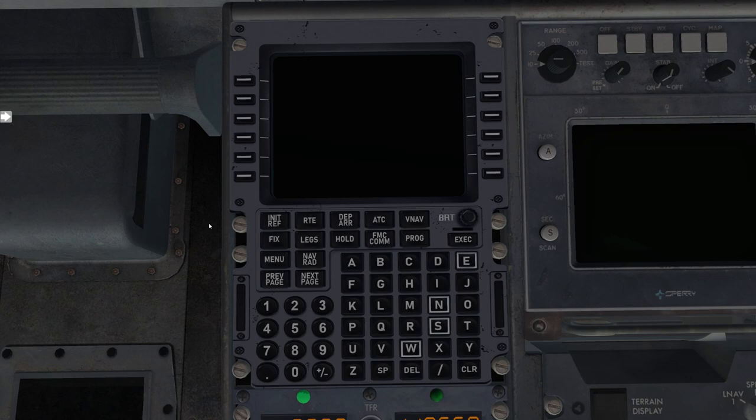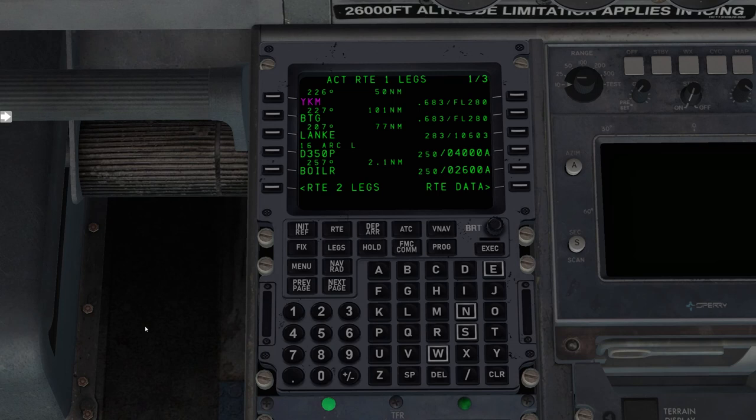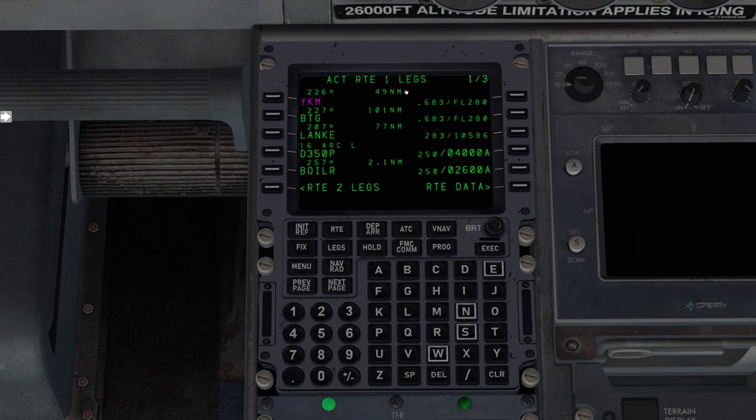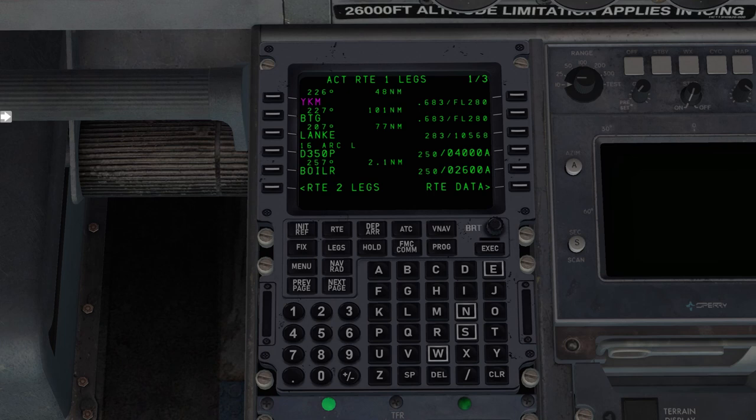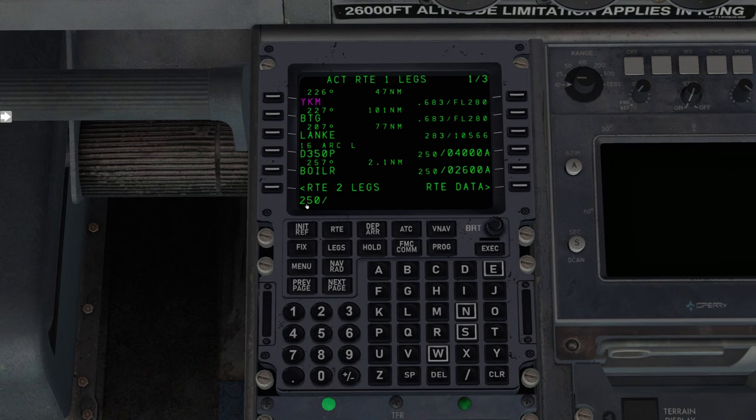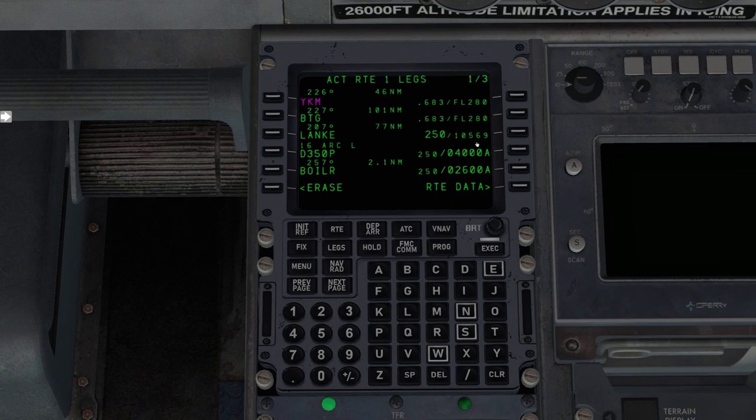So now that we're in cruise, let's talk a little bit about VNAV planning. So here we can see we're currently en route to Yakima, and we're 50 nautical miles from Yakima, so this one will be ticking down. From Yakima to Battleground will be 101, from Battleground to Lanky will be 77 miles, and so on and so forth. So let's say, hypothetically, here at Lanky intersection, which is on the ILS-16 instrument approach procedure. Let's say we want to be, maybe we're given a speed restriction of 250 at Lanky.